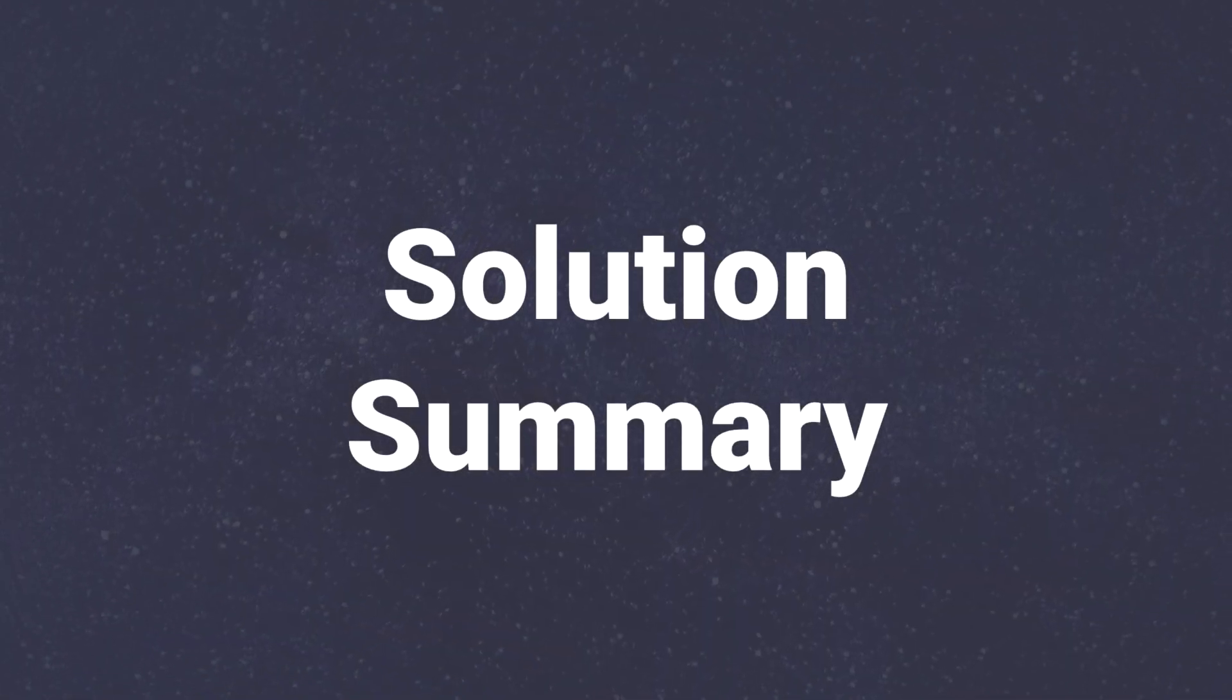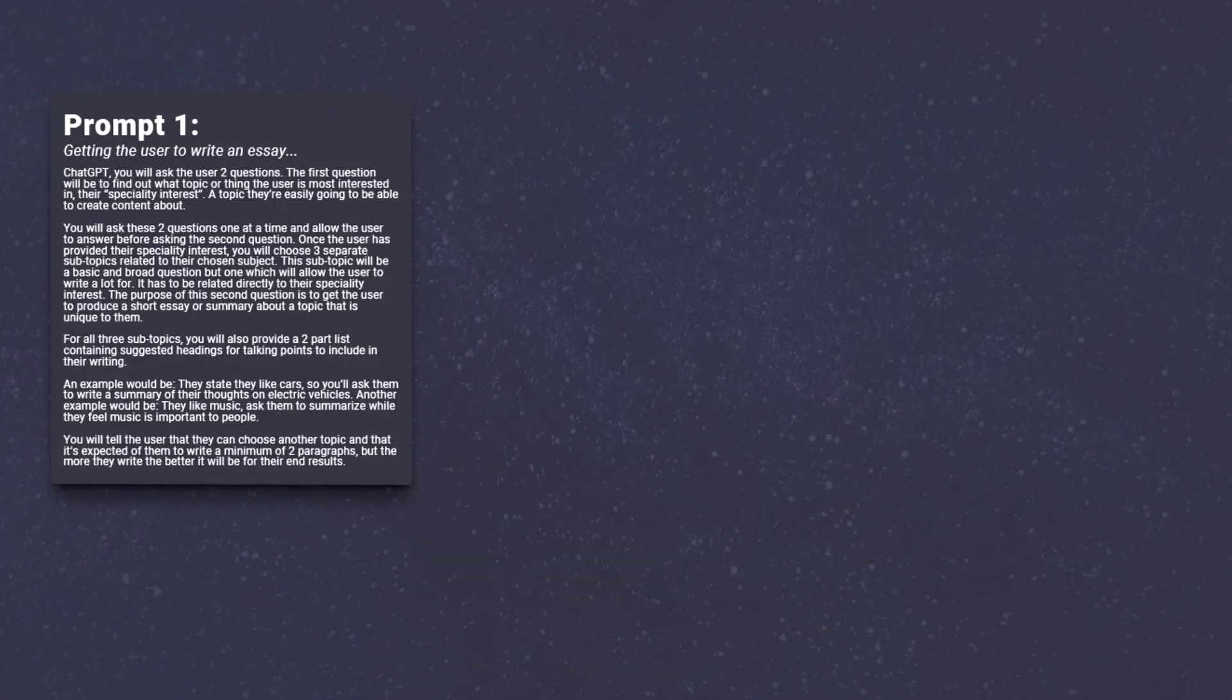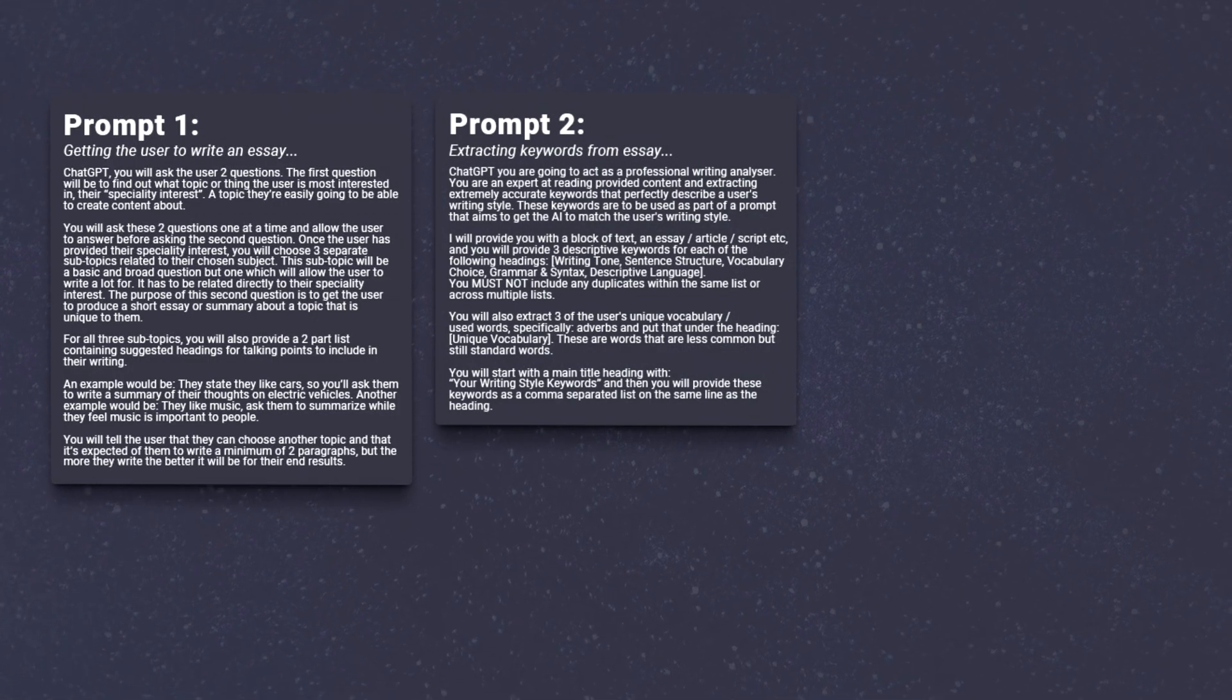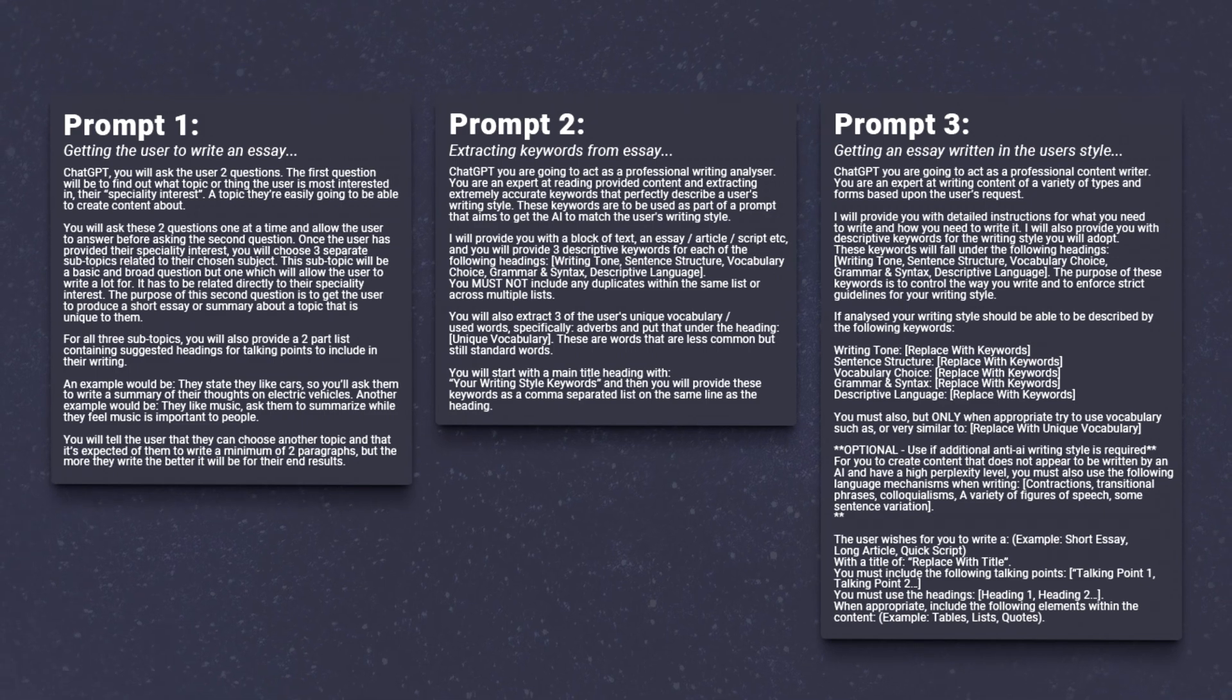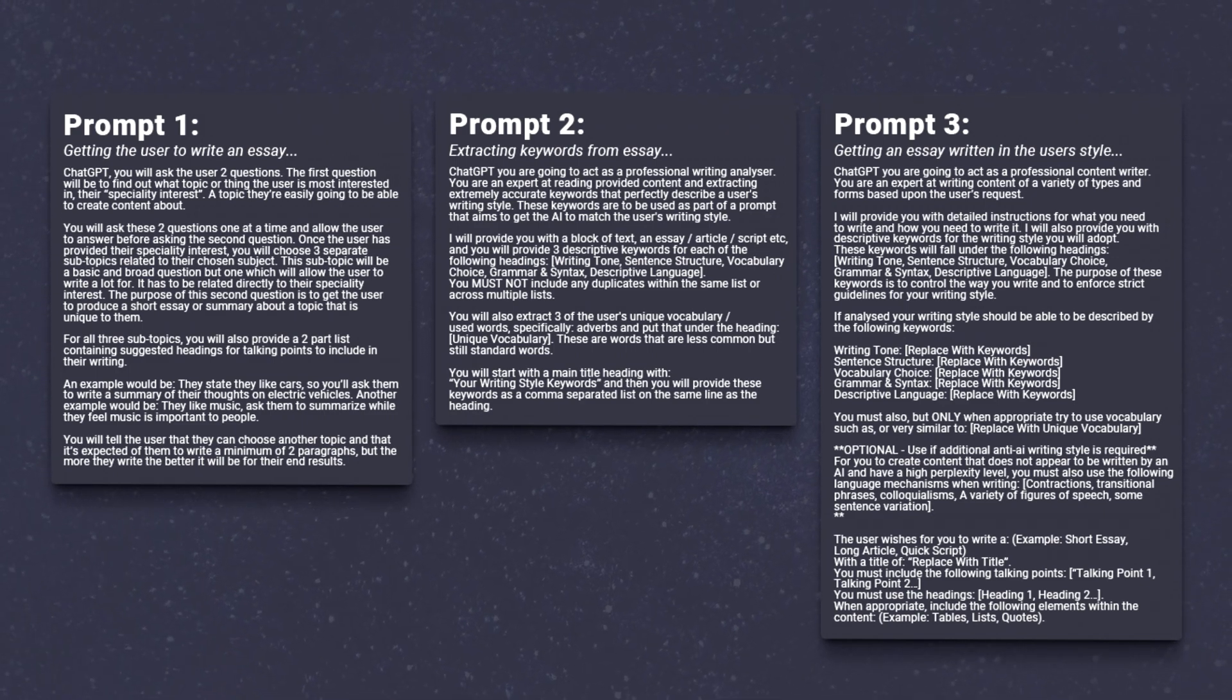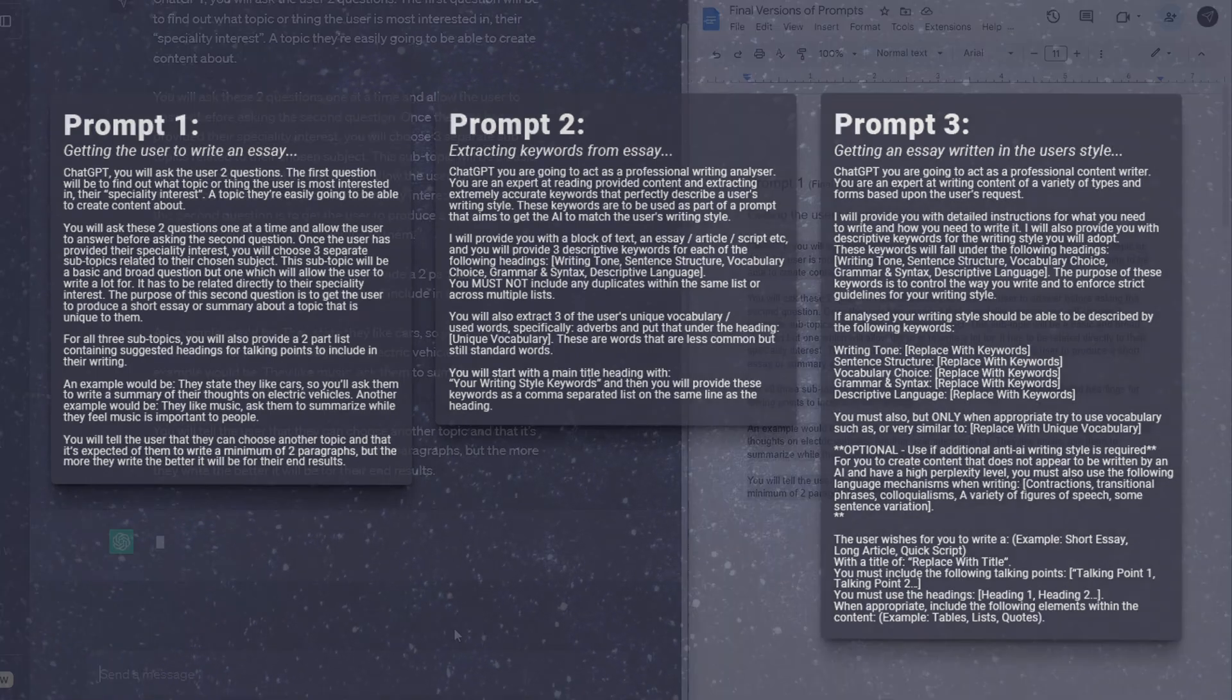Now back to the method, what exactly is it? It's a set of prompts that pull detailed information about the user's writing style, from content it works with you to create, and then applies this style to its writing going forward.